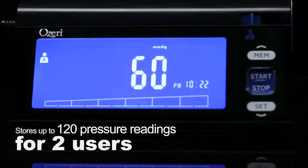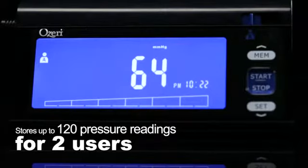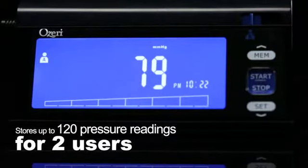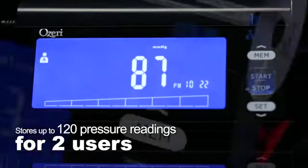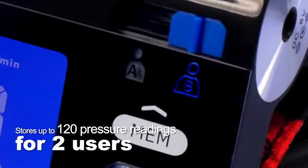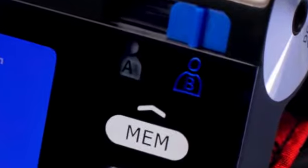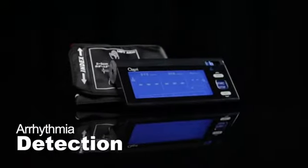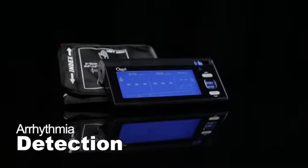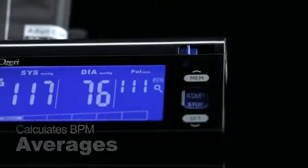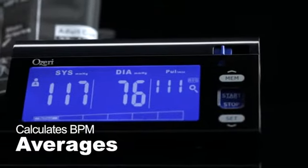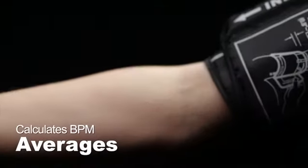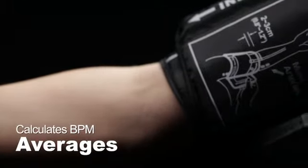Featuring memory that stores up to 120 blood pressure readings with date and time for two different users, smart indicators for heart rate and arrhythmia detection, and push-button access to averaged readings for a better understanding of your blood pressure.